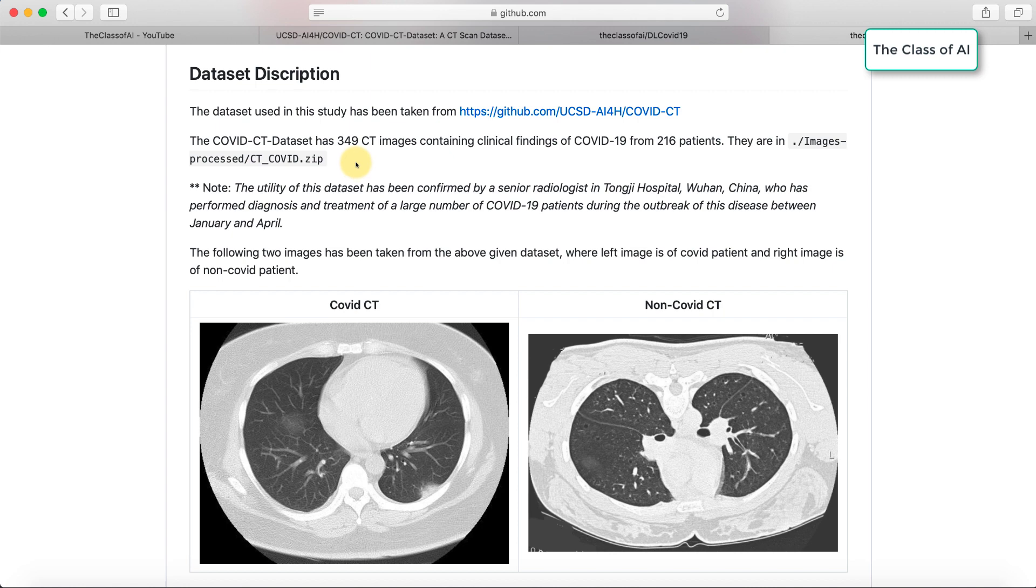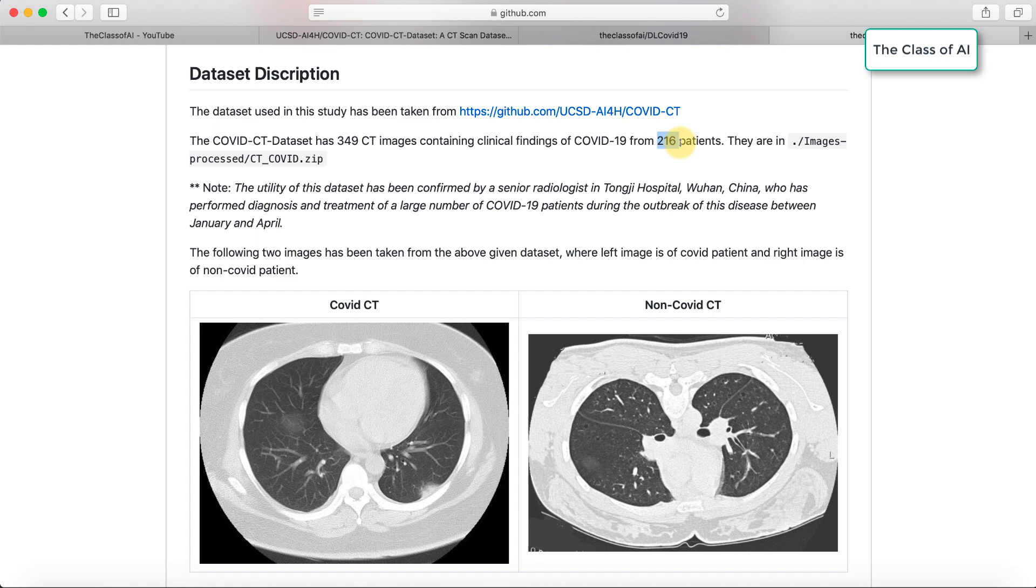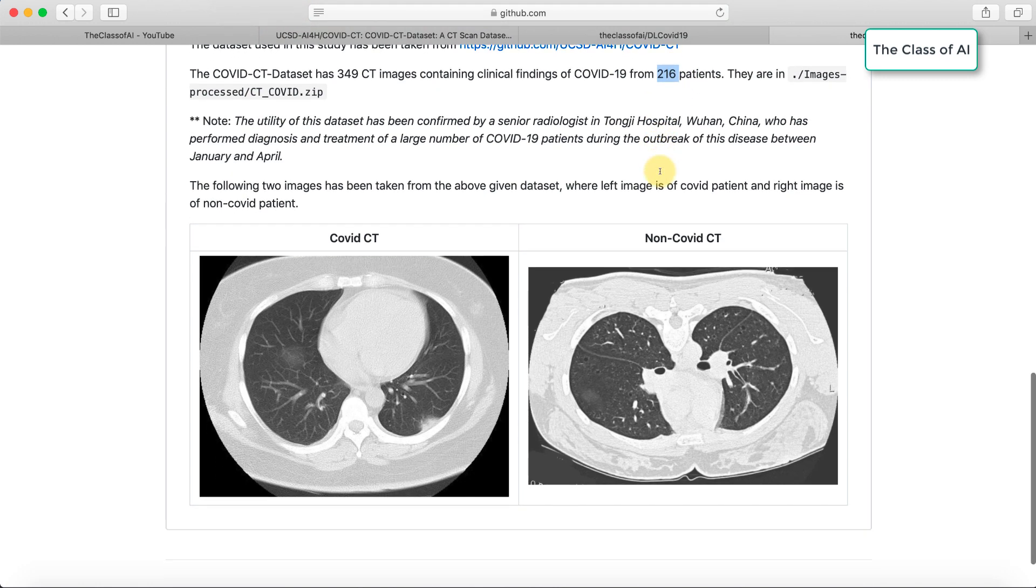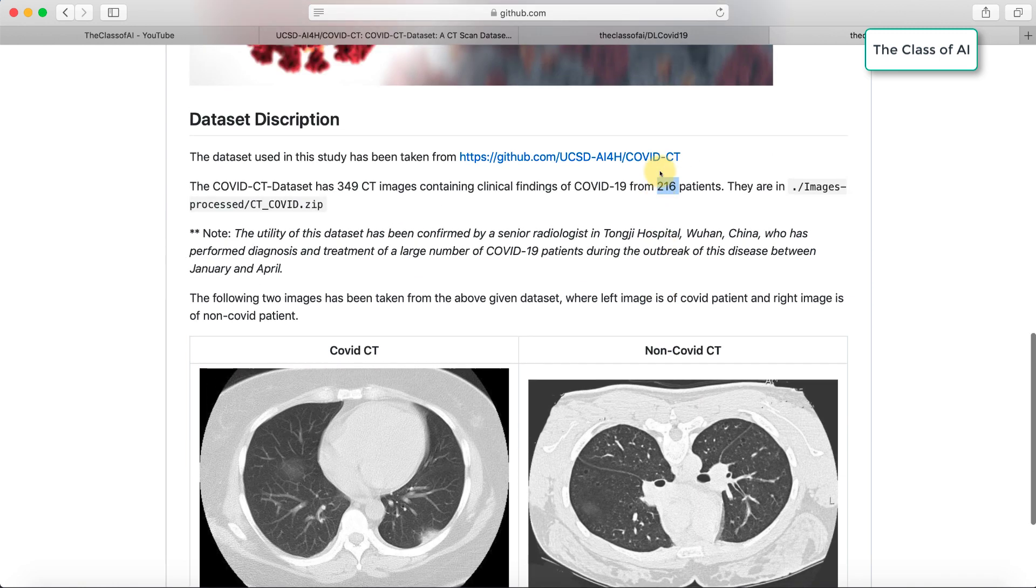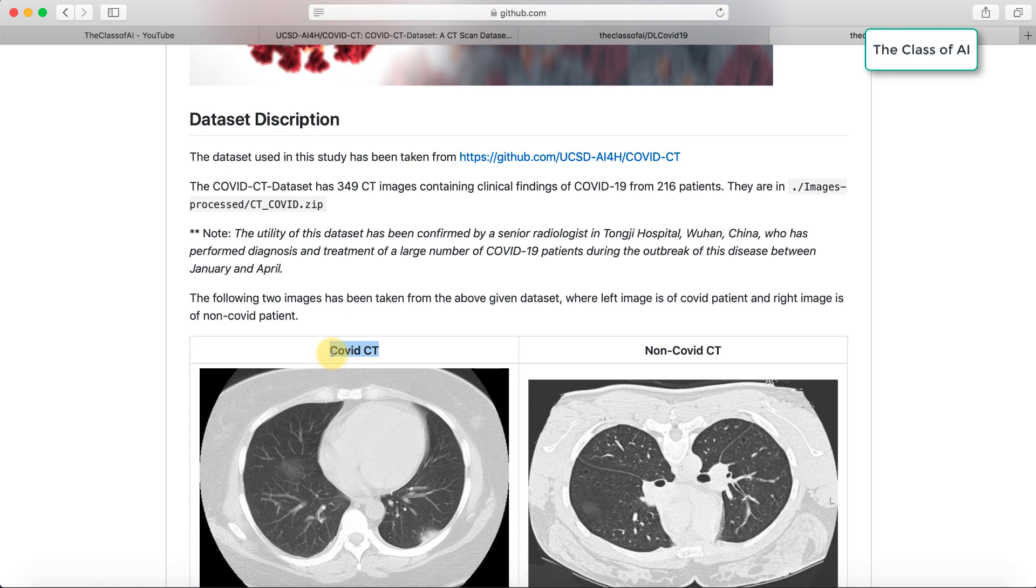In a nutshell, there are 349 CT images containing clinical findings of COVID-19 patients, and altogether there are 216 patients in the COVID collection. The images have been broken into two parts: COVID CT images and non-COVID CT images.